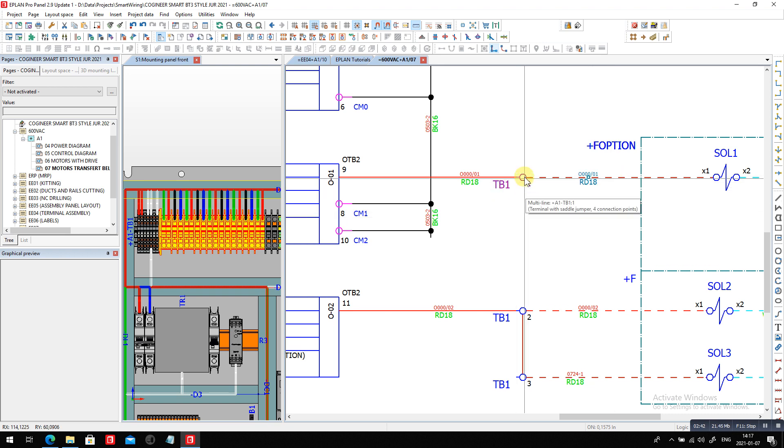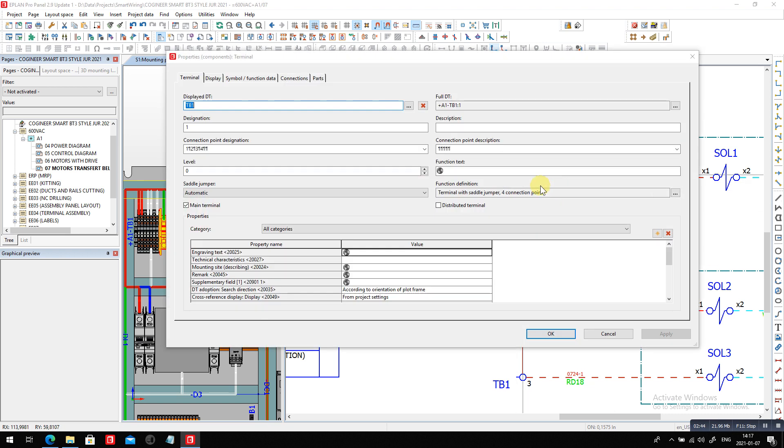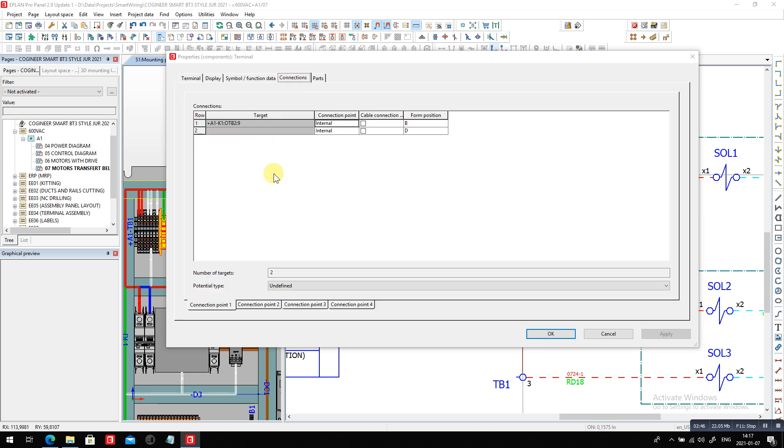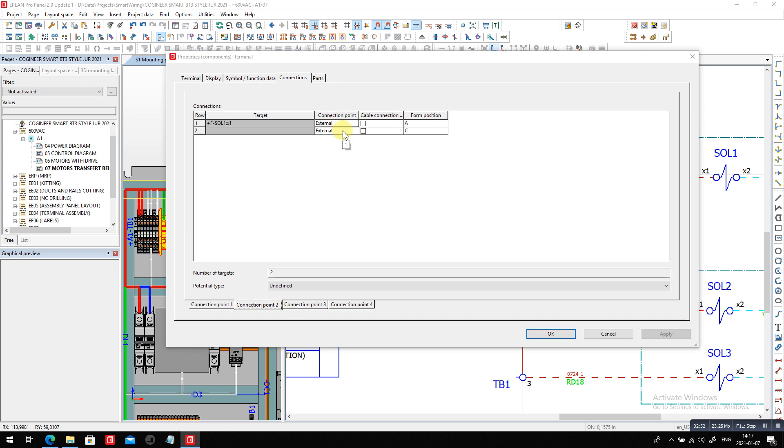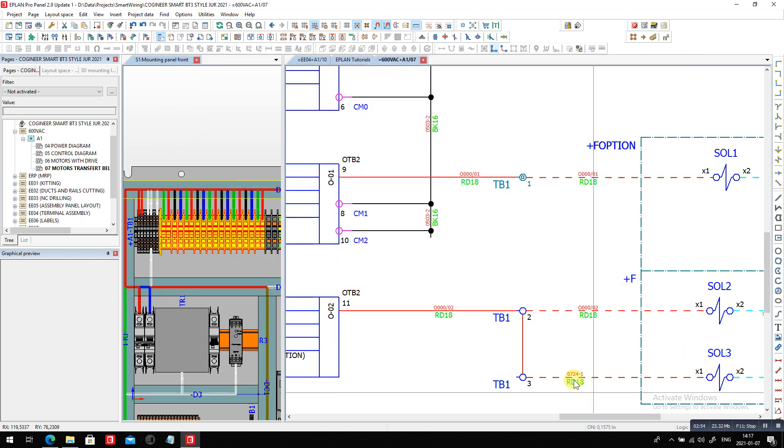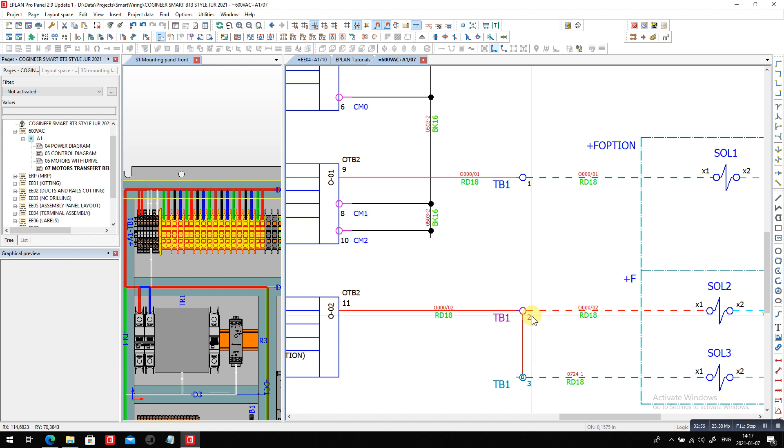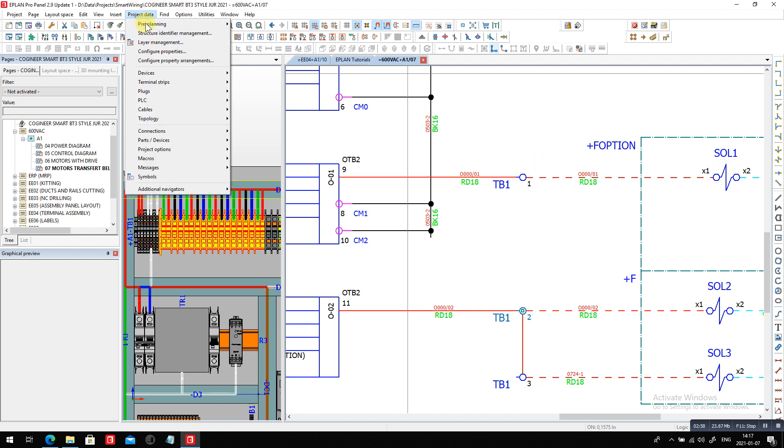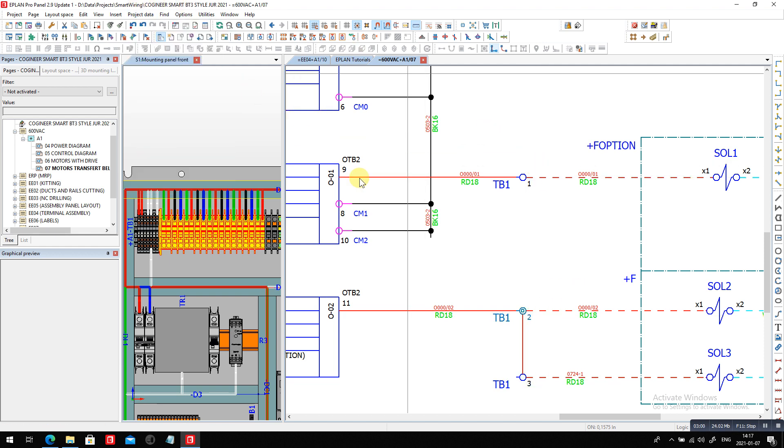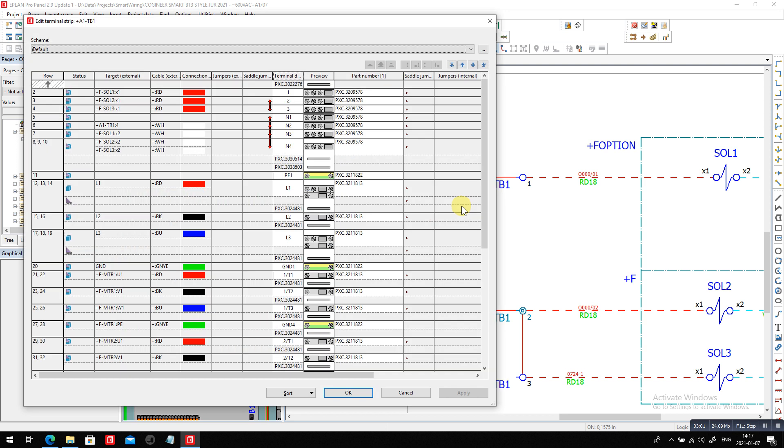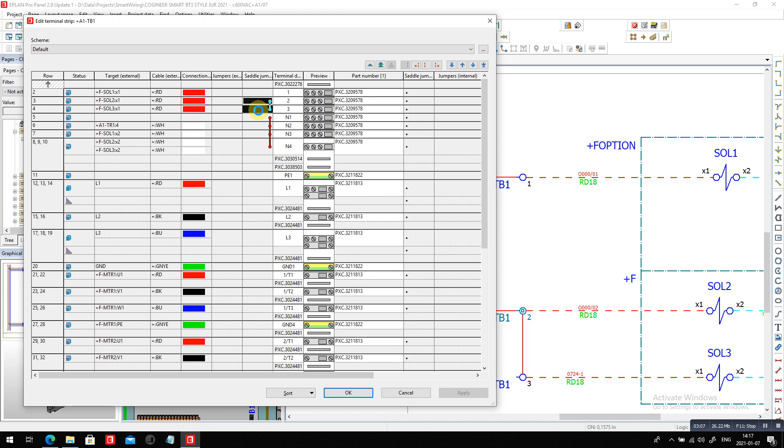But by default here you will see that in the connections tab the connection number one which is the internal connection number two is being external. So in this case here I did the same thing but the two terminals because they are connected to each other you will see actually this turns into and we're talking about terminal number two and three so two and three you can see we have a jumper between the two of them.